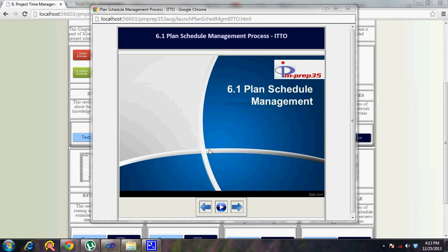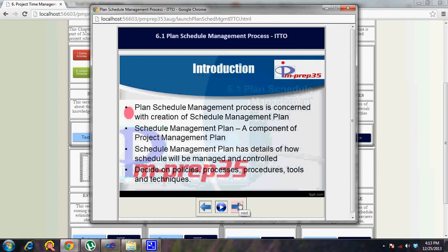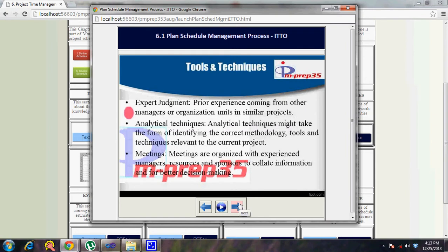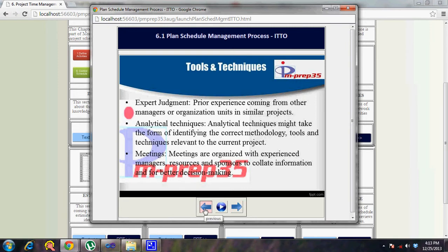Organizational process assets are an input like any other planning process. The tools and techniques for this process are: expert judgment, which is used as with all planning processes; analytical techniques, because you analyze to come up with the plan for the knowledge area; and meetings, which are an important part of planning. These are the three tools and techniques used in this particular process.